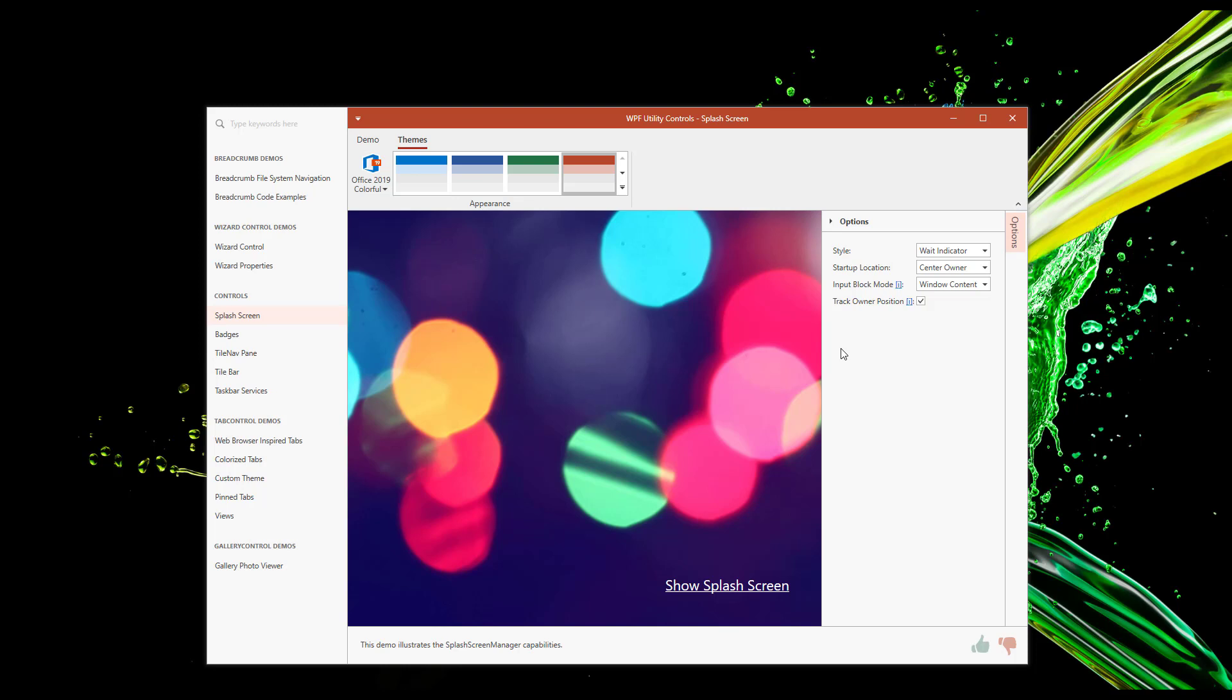This will be of value to those who wish to use our wait indicator within a running app. For instance, you can associate the wait indicator with a grid control and display the indicator above the grid during time-consuming data operations. Once Track Owner Position is associated with a specific control, the wait indicator will always track the position of the control on screen.